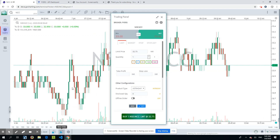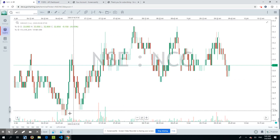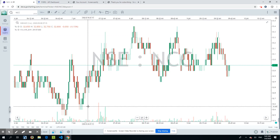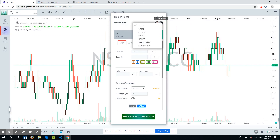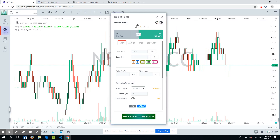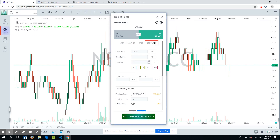To place a new order, it's called the Trading Panel. You can either click on the New Orders button or press the keyboard shortcut F2 to open this widget. Here you can see the broker is Fyers. Fyers supports four kinds of orders: Limit, Market, Stop, and Stop Limit.